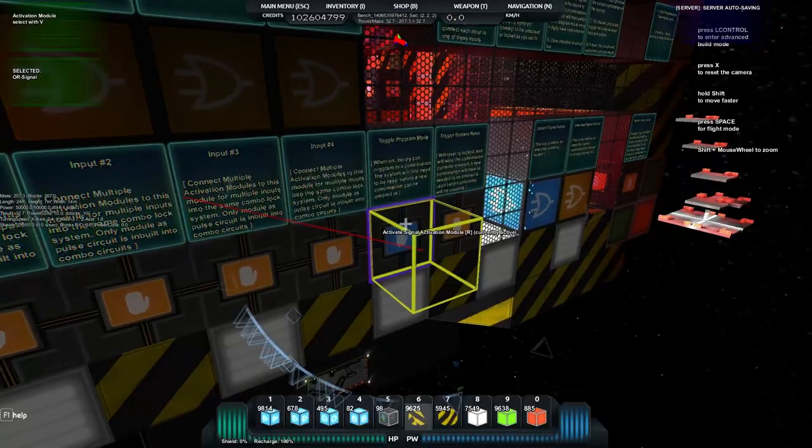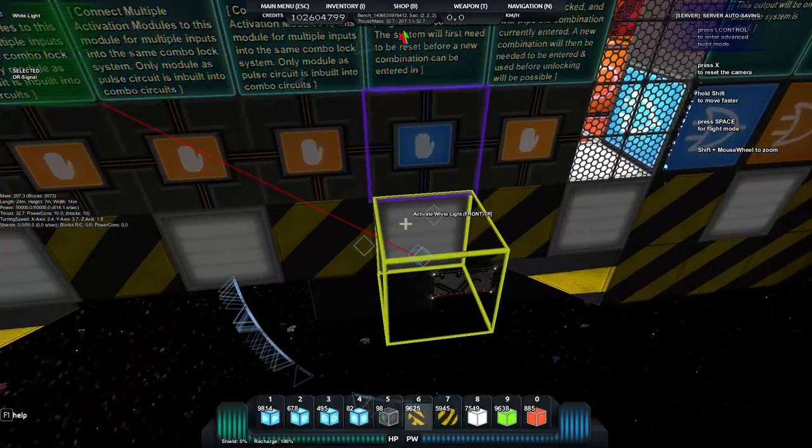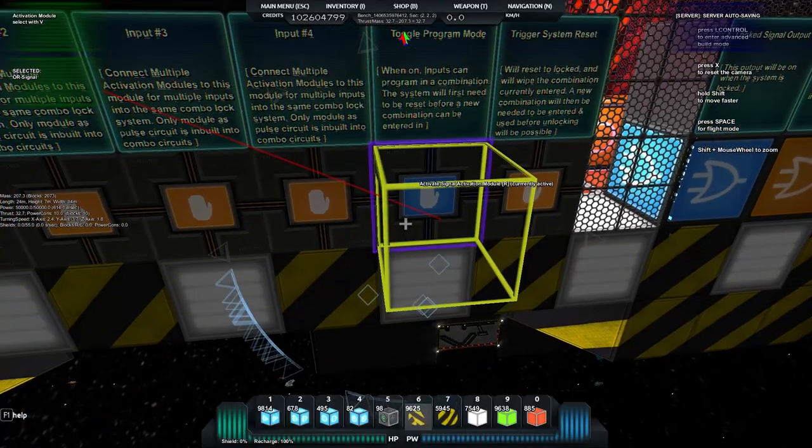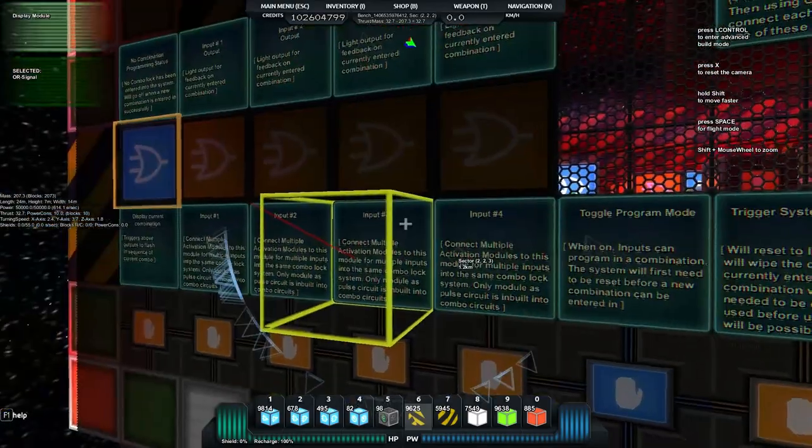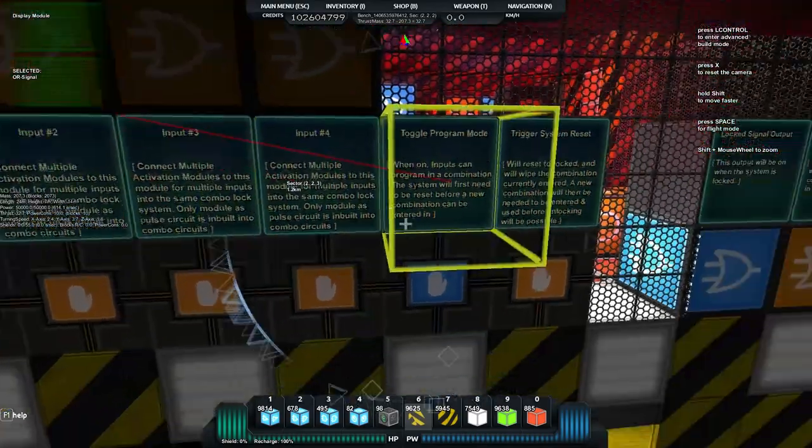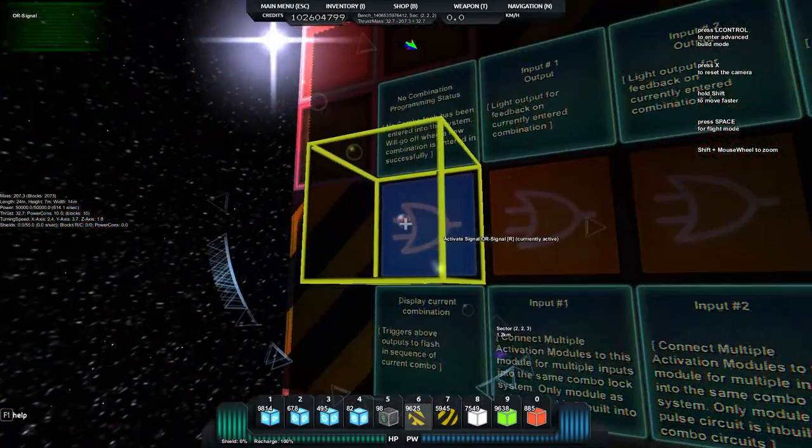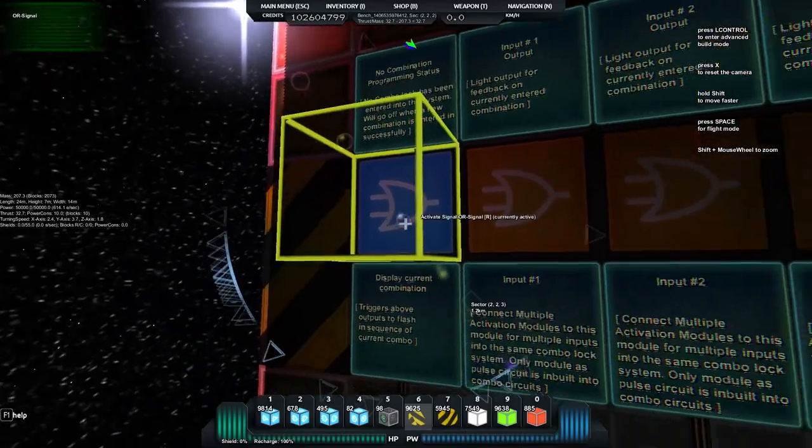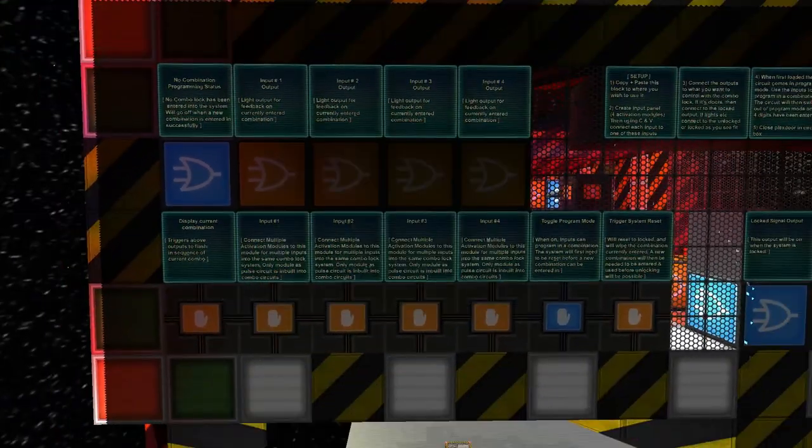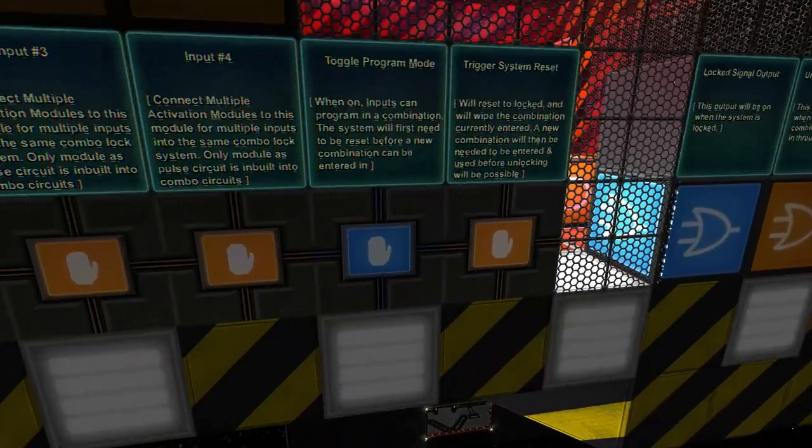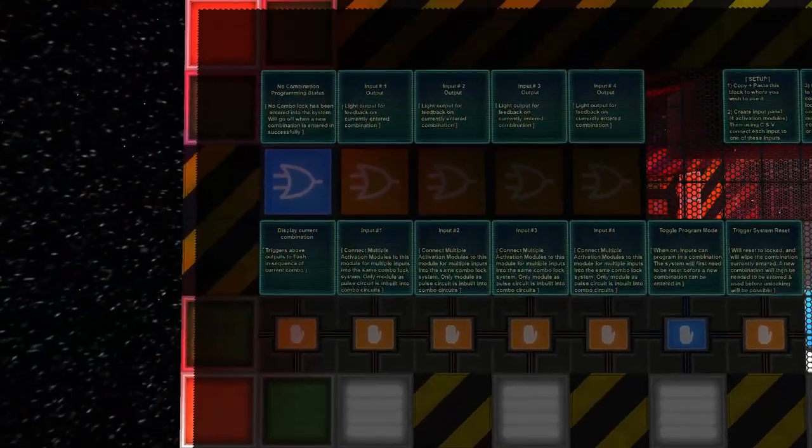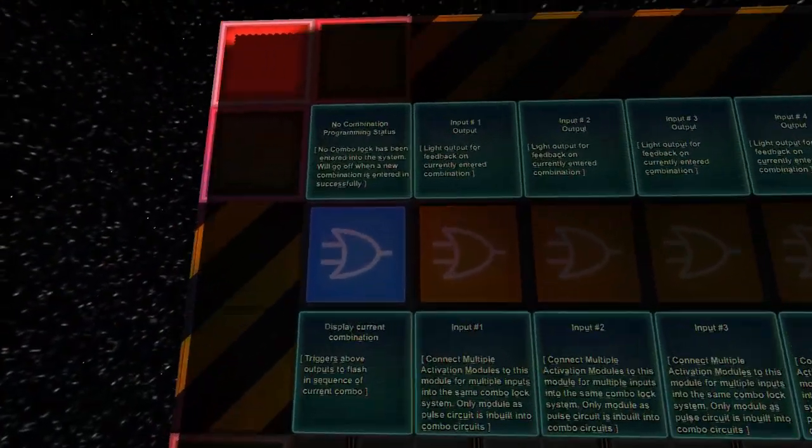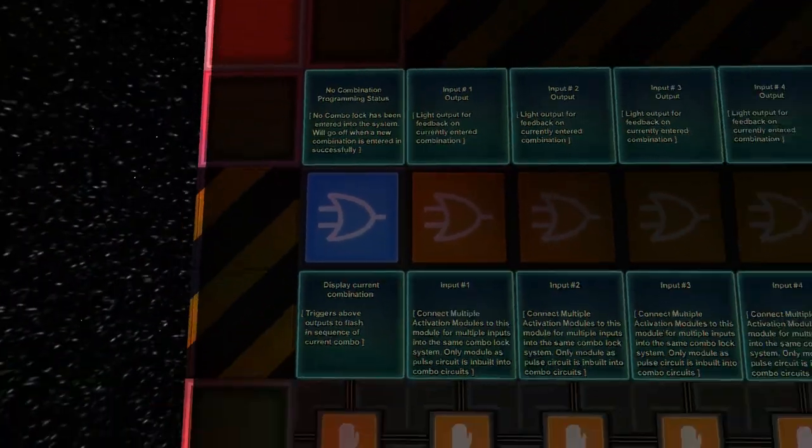If you hit C on that, you'd see it's linked straight in there. If you want to disable it, you can hit V on that and it won't automatically go into program mode. We've got toggle program mode on, and we need to put a new combination in.